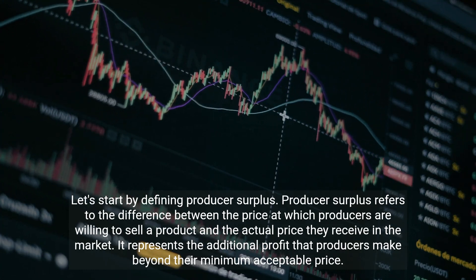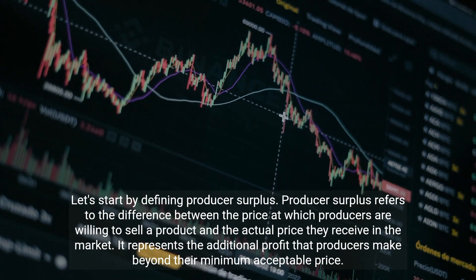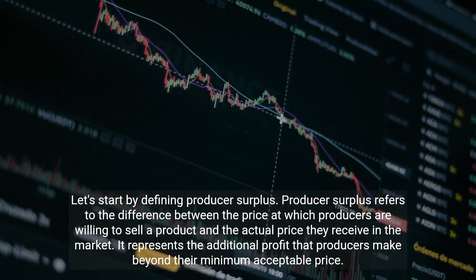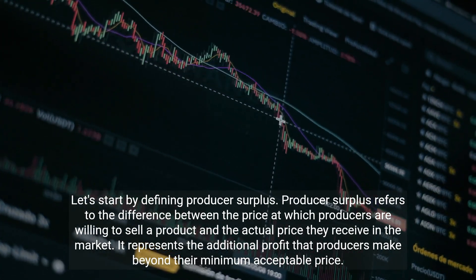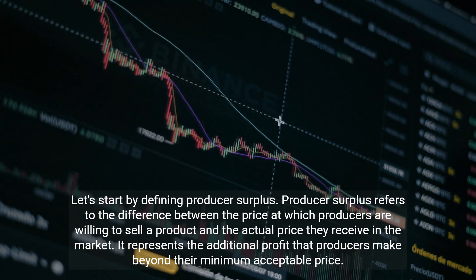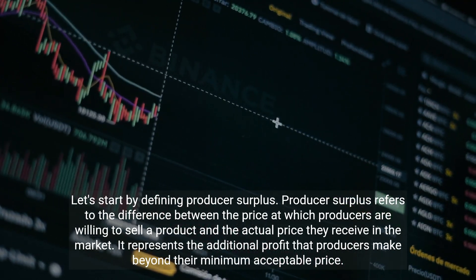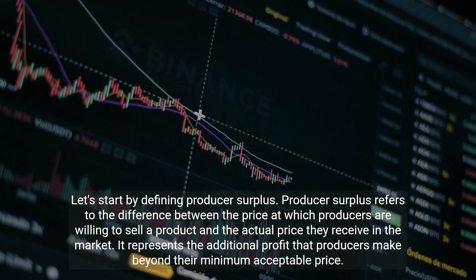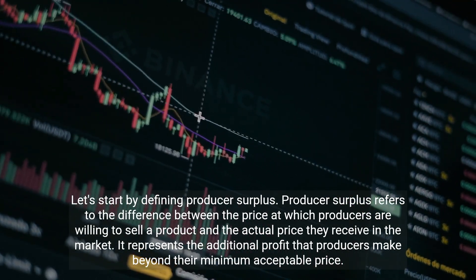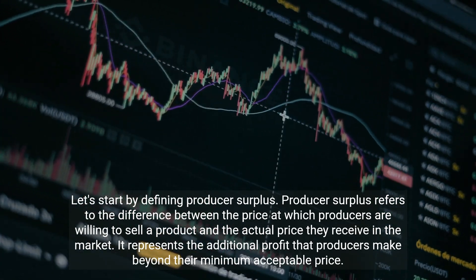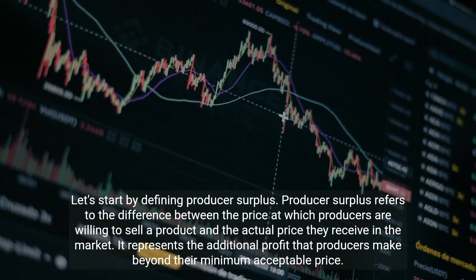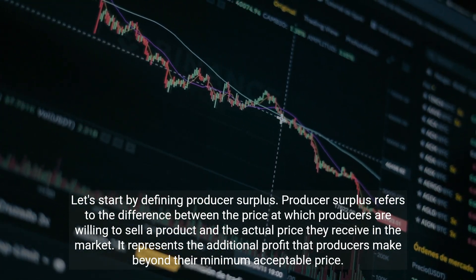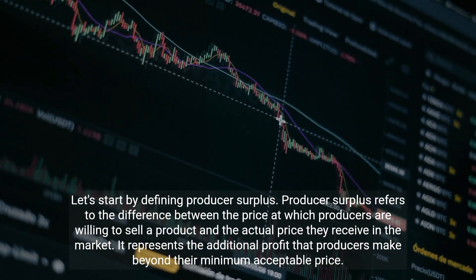Let's start by defining producer surplus. Producer surplus refers to the difference between the price at which producers are willing to sell a product and the actual price they receive in the market. It represents the additional profit that producers make beyond their minimum acceptable price.